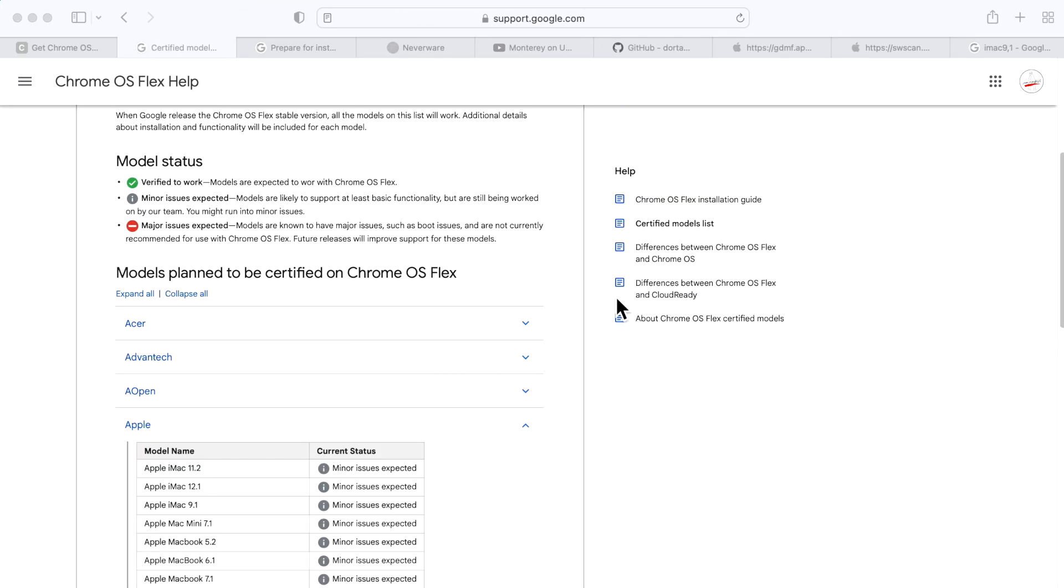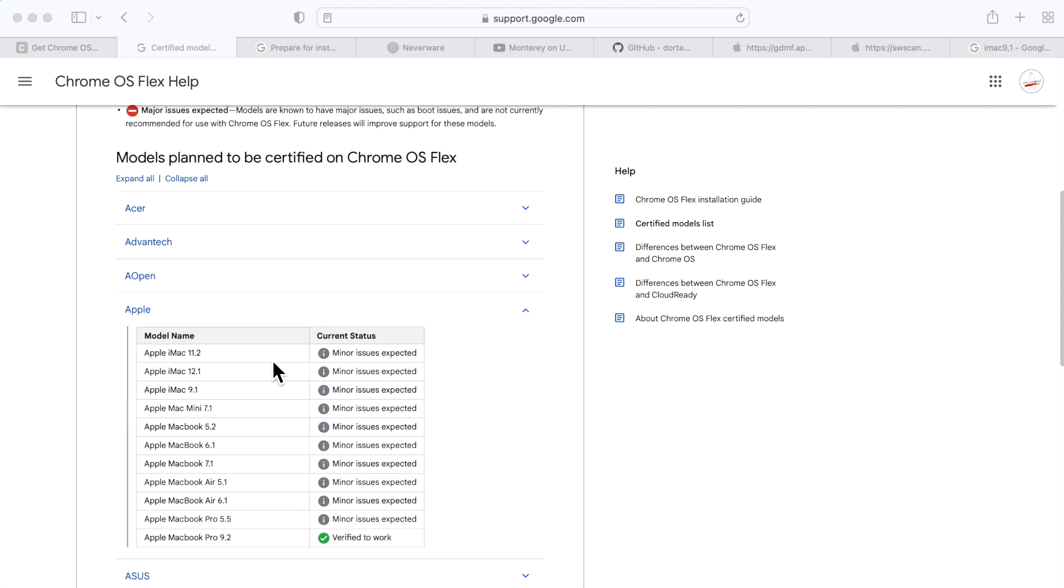Let's first take a look at the requirements guide for models. Google keeps a list here of certified models that are known to work with Chrome OS. They show verified to work, minor issues, or major issues expected. When you go to the Apple section here, you can see that they support Macs all the way back to 2009.